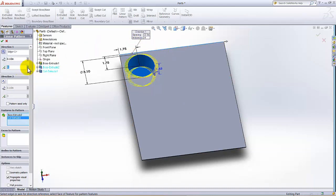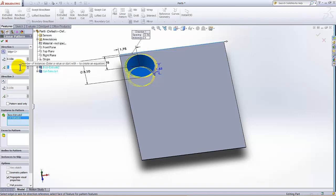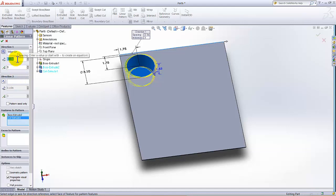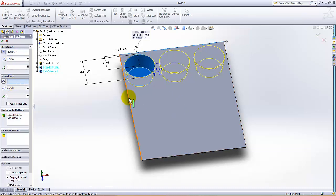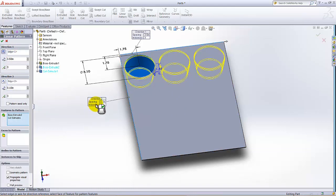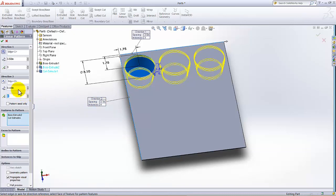In that direction, in this direction we needed three. Three instances, I am going to select 3, and the distance from one to other is 3.5, this distance is 3.5.